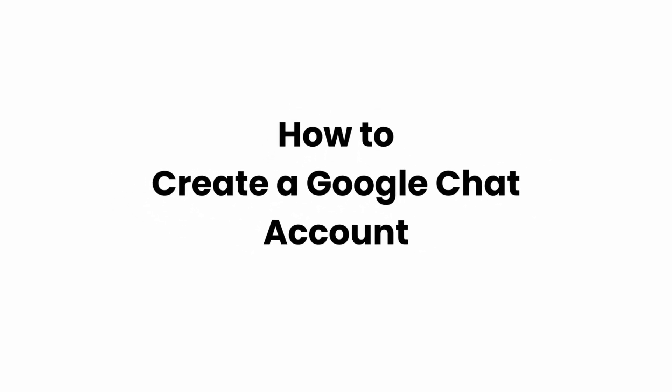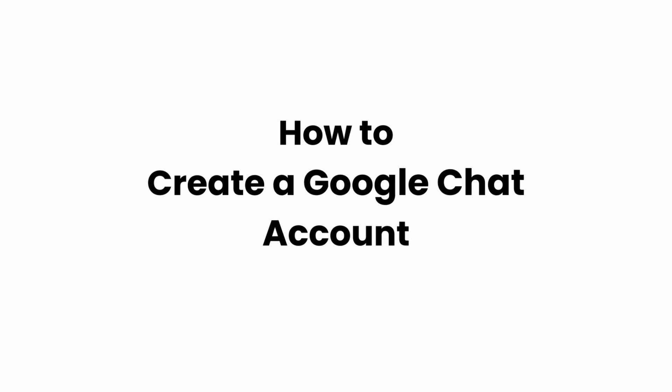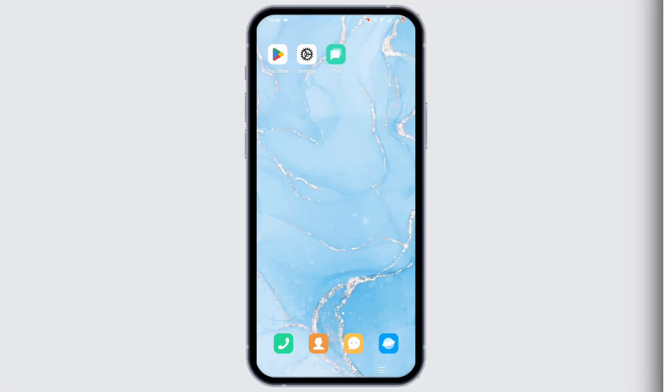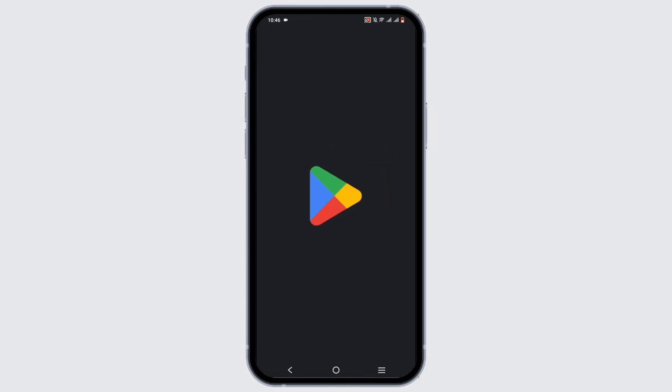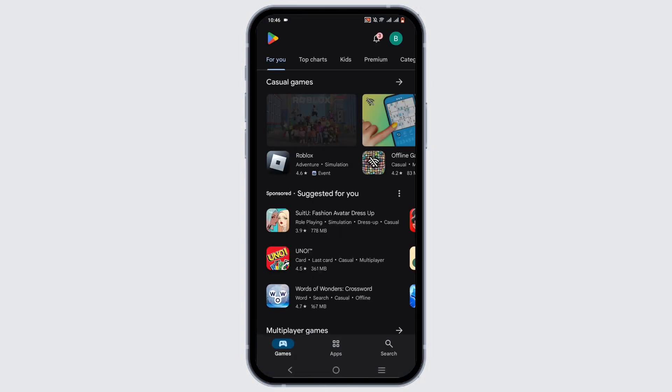How to create a Google Chat account. Hey everyone, welcome to the channel and let's get right into this quick and easy tutorial. To start off, launch the Play Store on your mobile device.